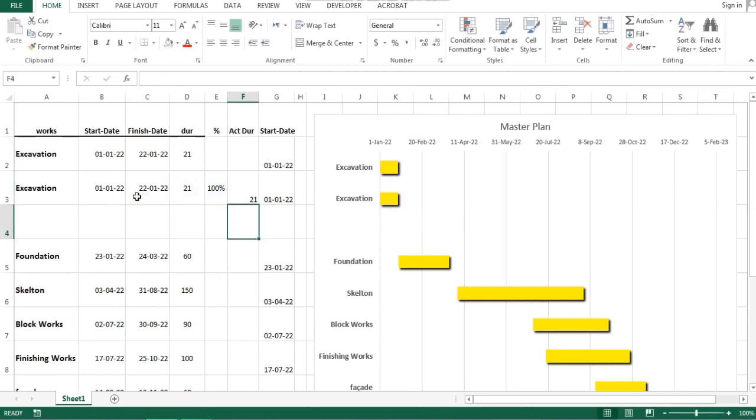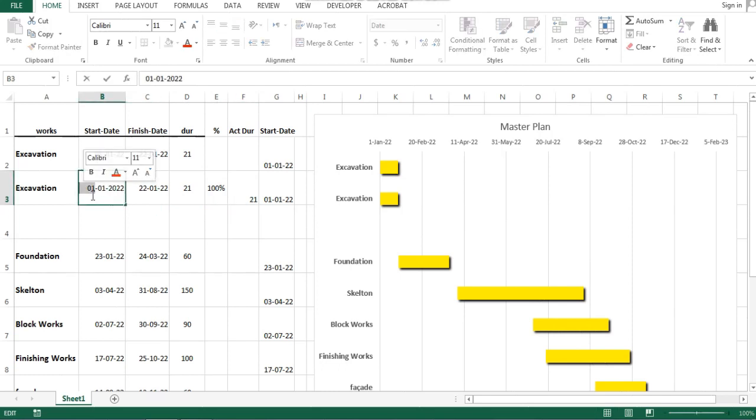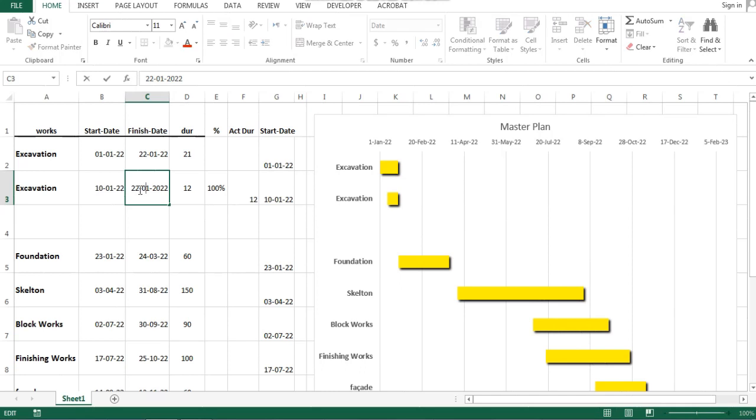Percentage of completion, actual duration, actual start date, actual finish date.